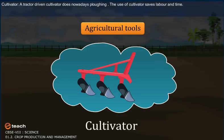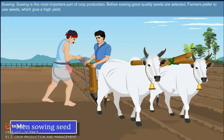Cultivator. Tractor-driven cultivator is used nowadays for ploughing. The use of cultivator saves labor and time.